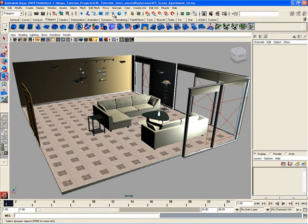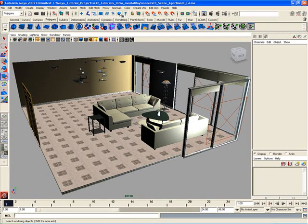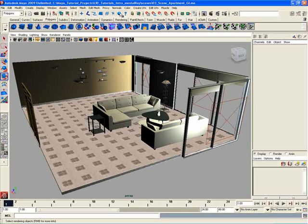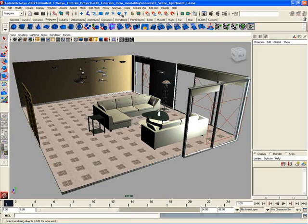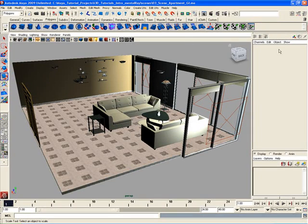For example, if I hover my mouse over this little blue sphere icon here in the Status Line, you'll notice that in the Helpline it'll say 'Select Rendering Objects,' and then in parentheses it says 'RMB for more info'—RMB being short for Right Mouse Button. So it's a very useful way to understand and get some quick feedback information on what specific tools or icons actually do if you're not too sure what they're used for.